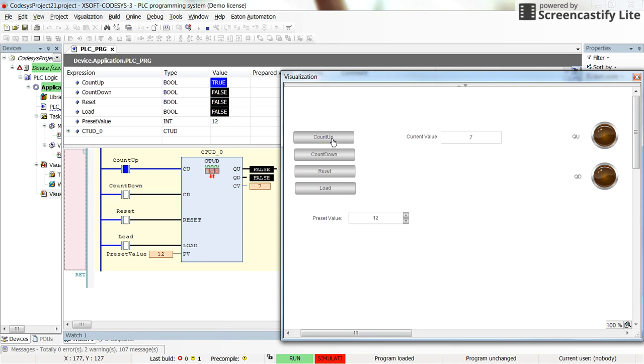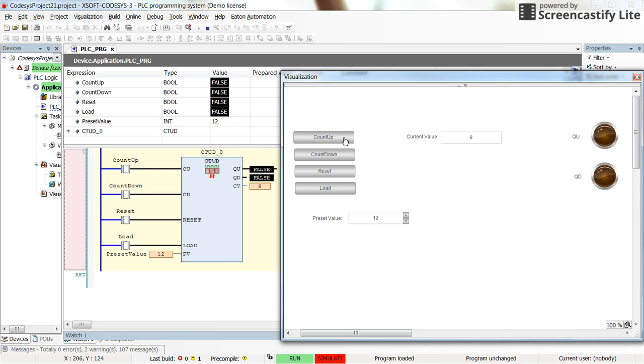You can see how it works in general. With the count up down counter in CODESYS, you can count, for example, some objects which are entering into the process and you can count the number of items which are leaving the process. And in the current value, you will have the amount of the objects in the process.